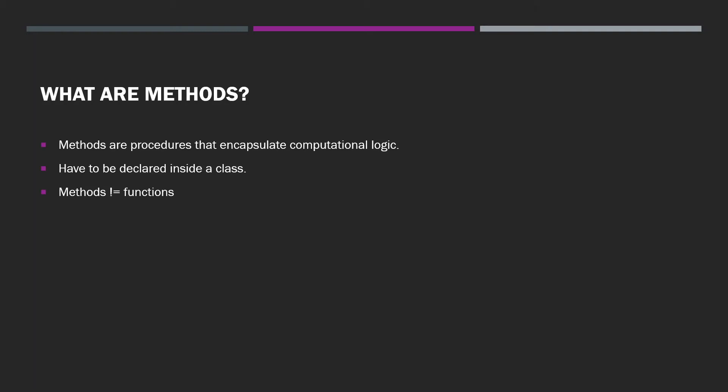Something I should clarify here, because a lot of people seem to get this wrong, is that methods are not functions. A function is not a method. These are very different things. So don't call your methods functions. They're not.